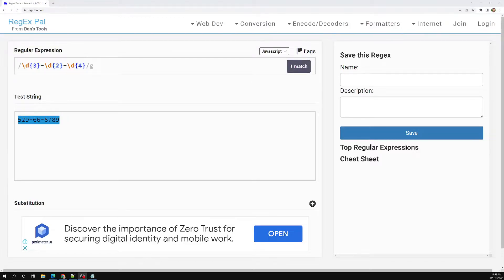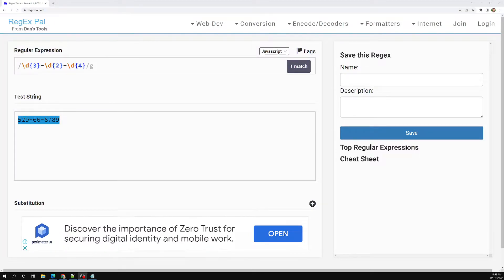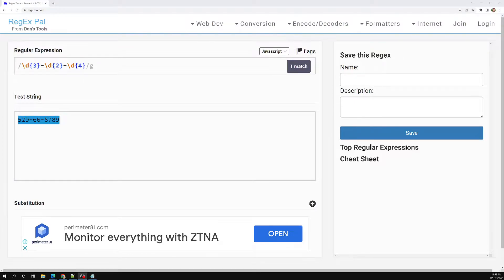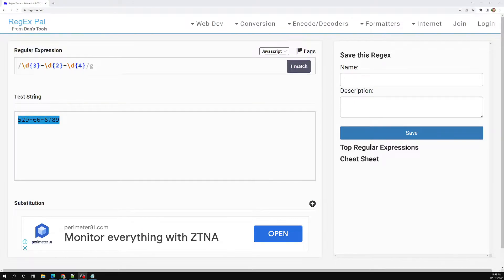Hi friends, this is Leila, welcome to my channel Leila WebDev. In this video we will try to revisit the greediness and the lazy nature of regular expressions. The greediness concept is somewhat important and that is the reason I am trying to repeat it again.